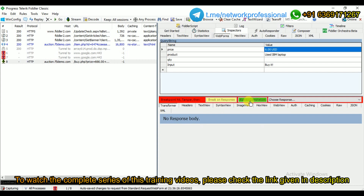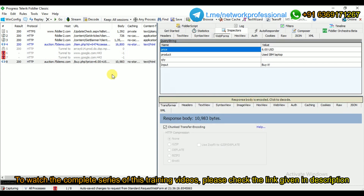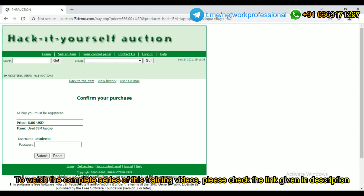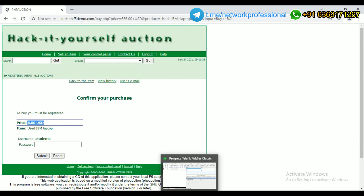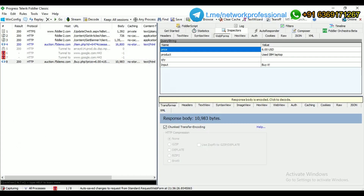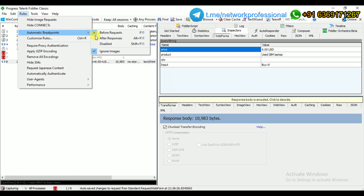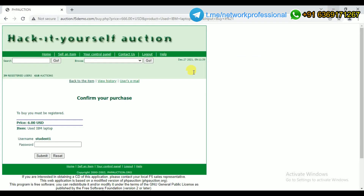I click 'Run to Completion' and now you can see it shows only $6 — earlier it showed $666. So I have manipulated the amount, which was originally quoted by the seller at $666, and now I will pay only $6.